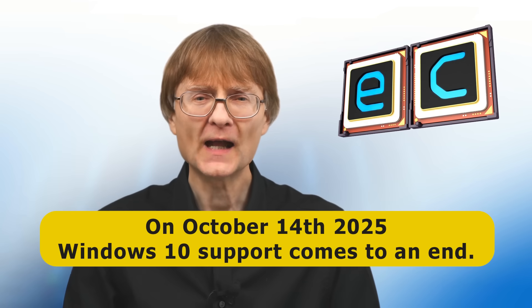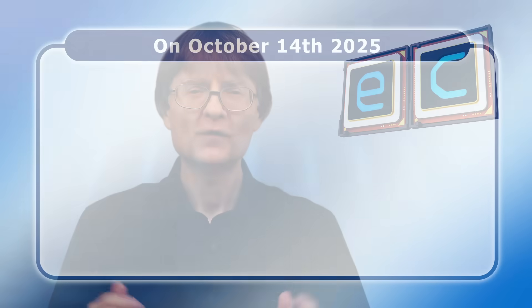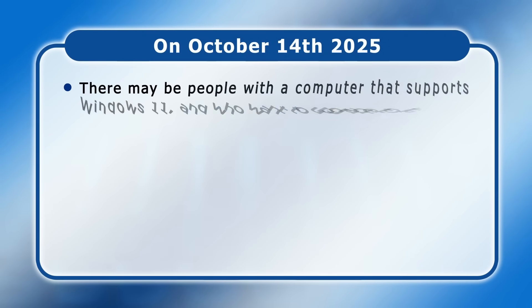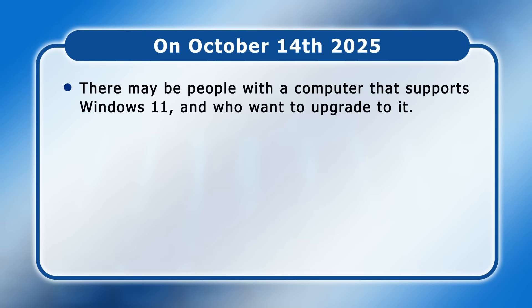At this time, Windows 10 users are likely to fall into one of three categories. Firstly, there may be some people with a computer that supports Windows 11 and who want to upgrade to it.